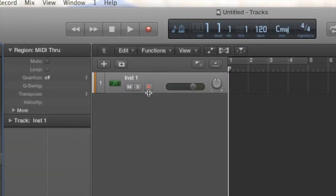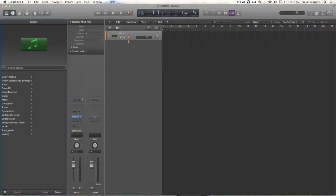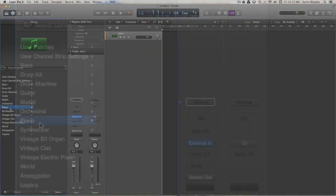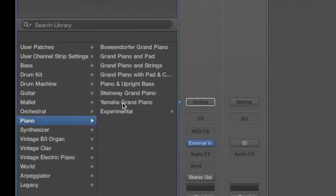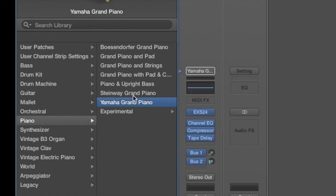I've already turned on my MIDI, so when I start playing a key this little red icon turns on. Go ahead and select that, and then I'm going to go ahead and choose an instrument — a piano.